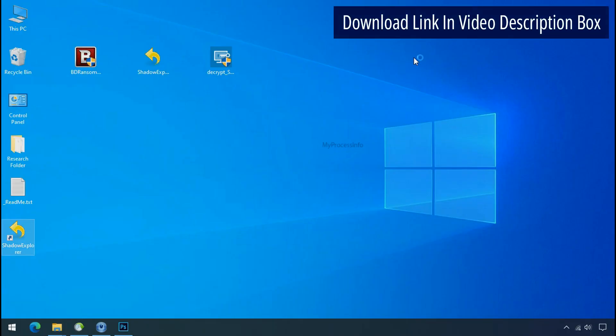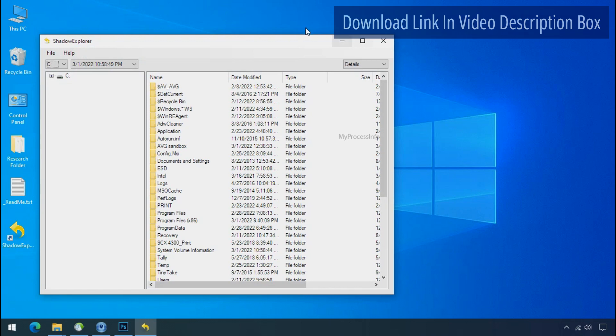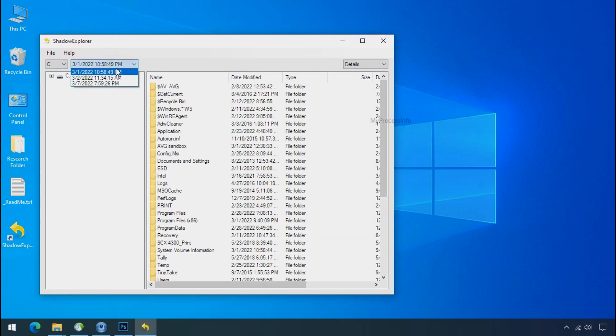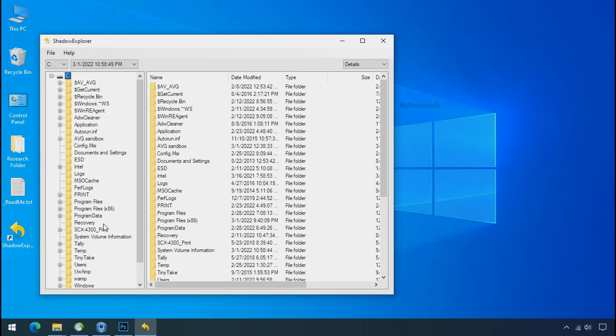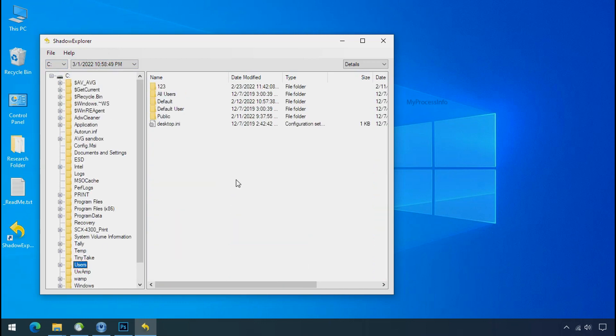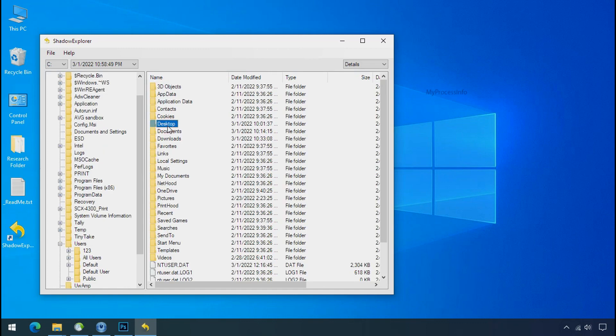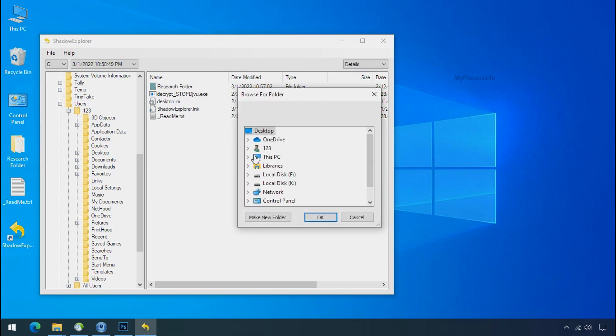Run shadow explorer and select the shadow date. Now select the folder where your encrypted data is located. Right click and export the folder where you want to keep your fresh data.